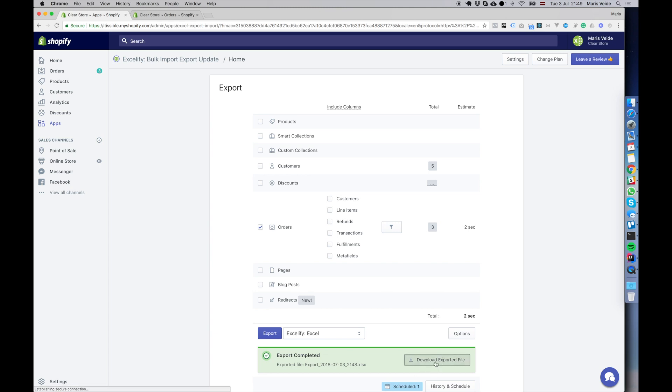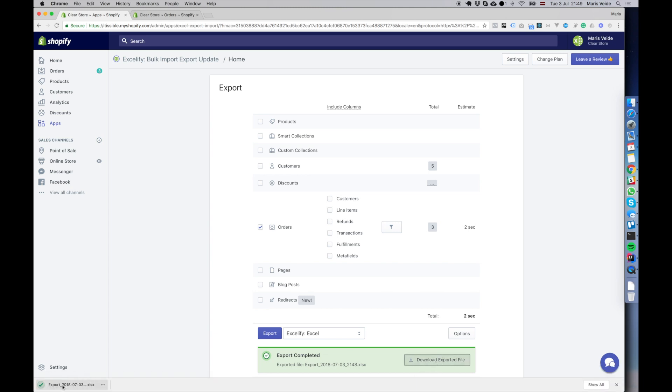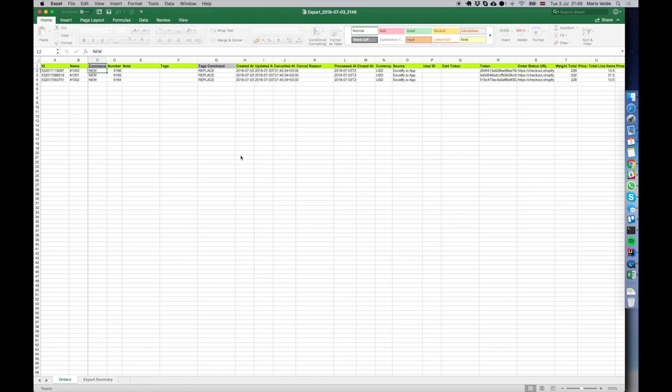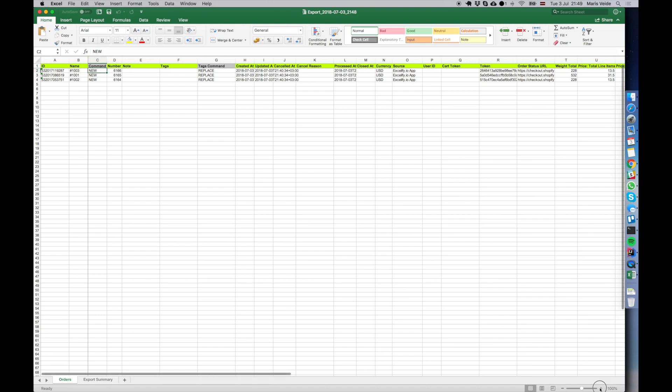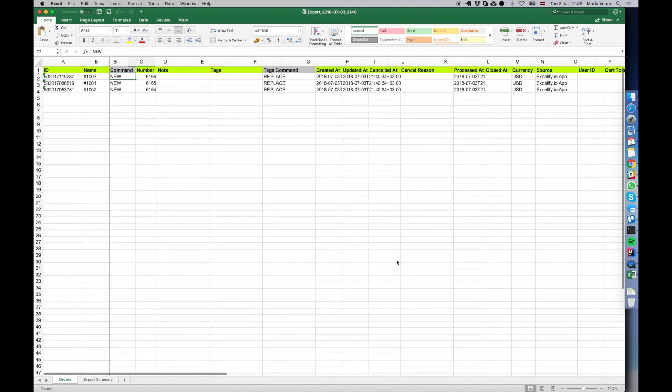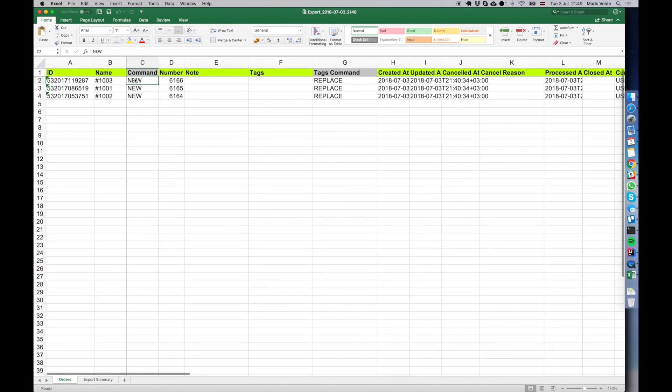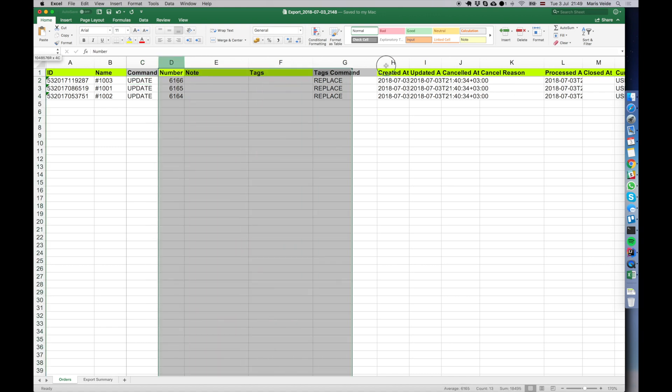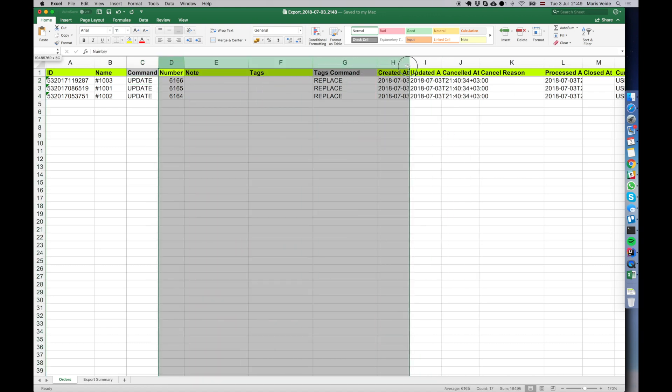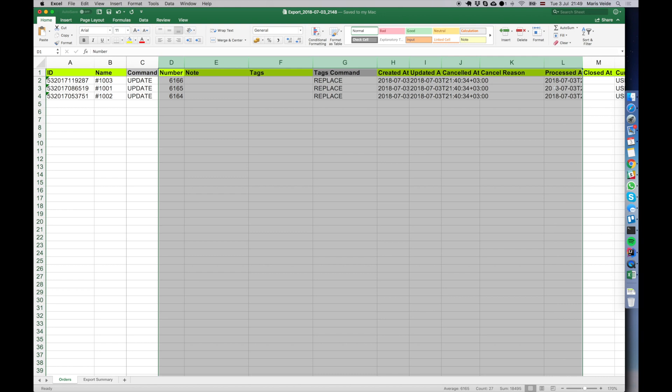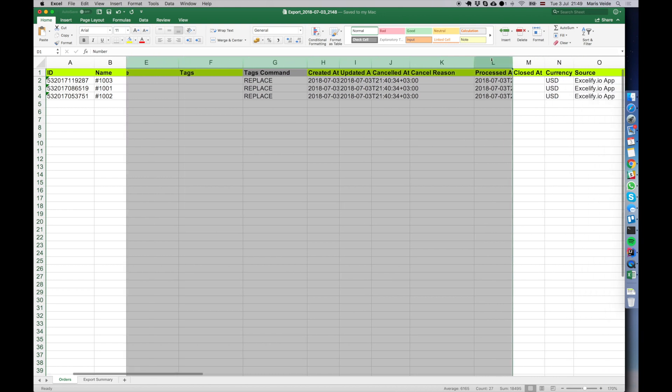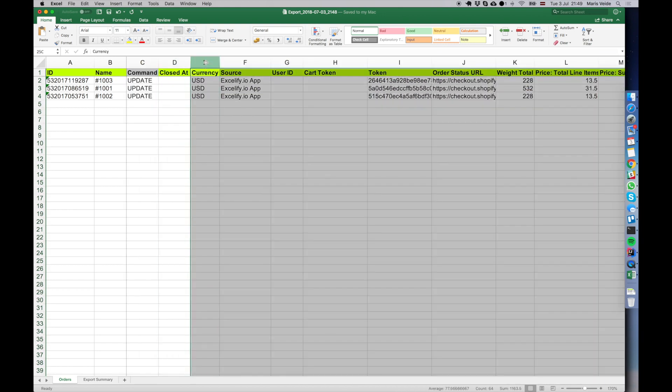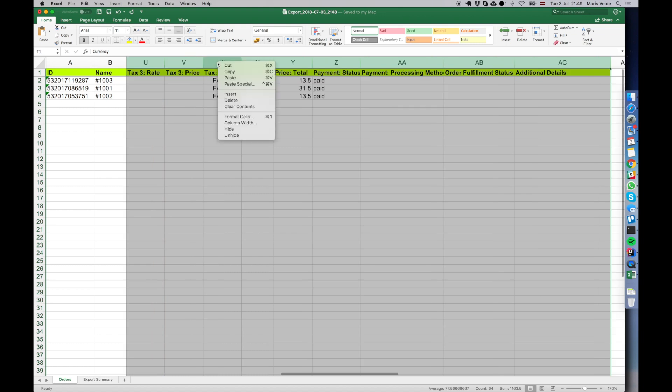Now I'm downloading the file. We basically need to change the command column to update because we want to just update those three orders. There's this column that says closed_at, so we can delete any other columns because we don't need them.